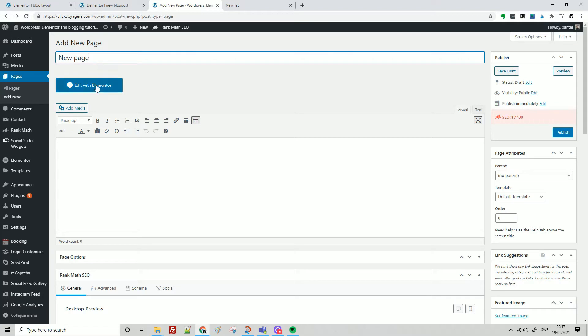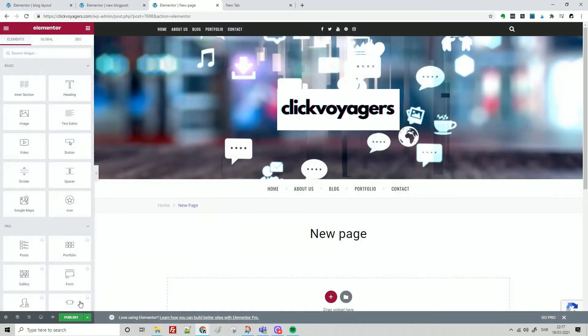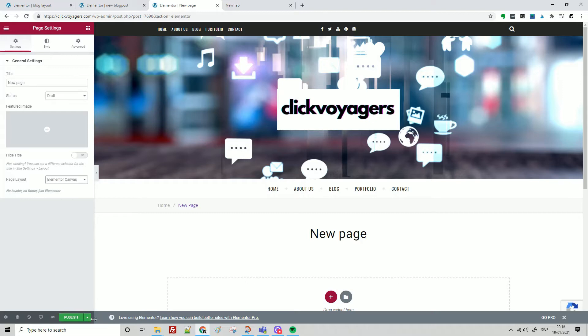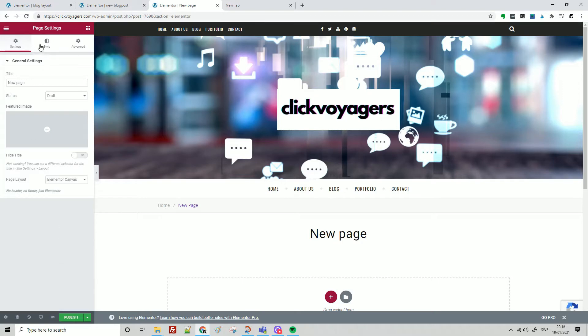Edit with Elementor. I'm going to go here on settings, select Elementor canvas, and save draft.